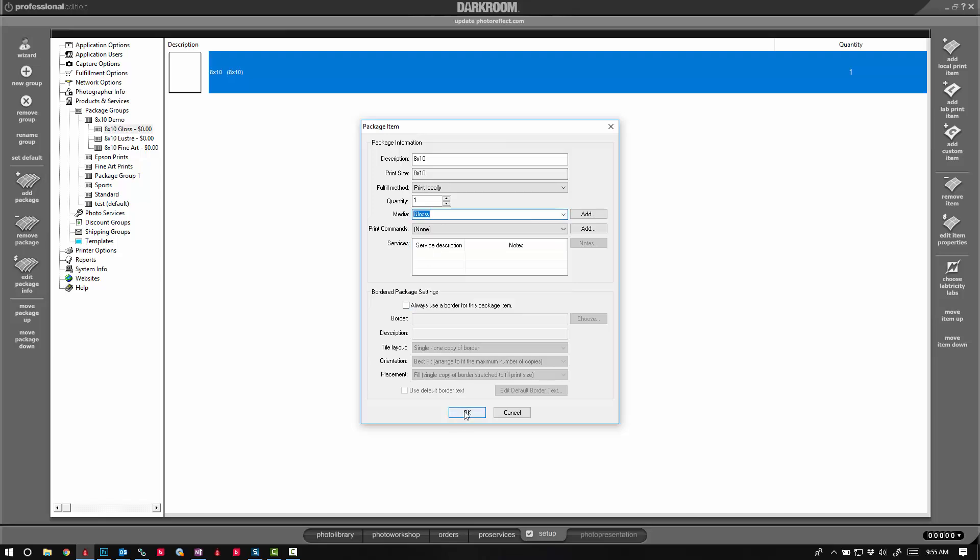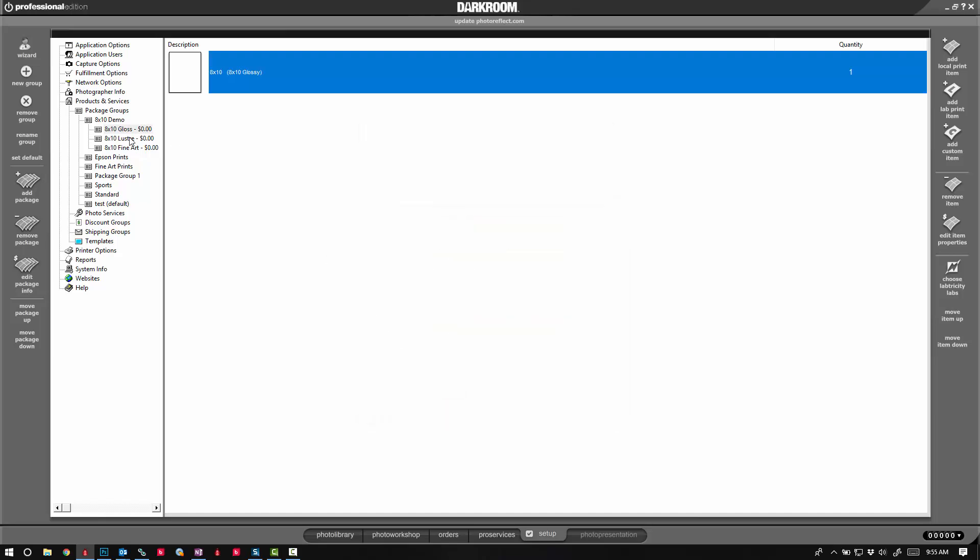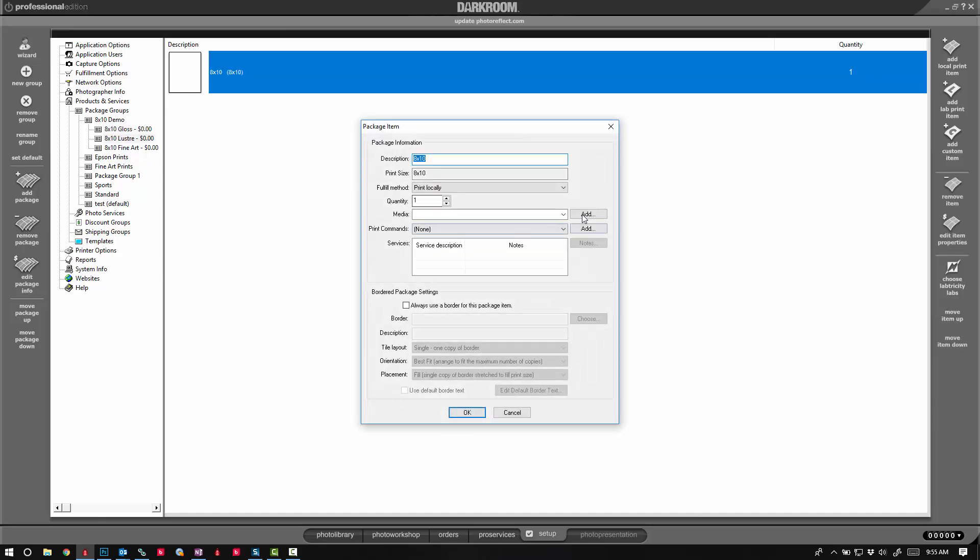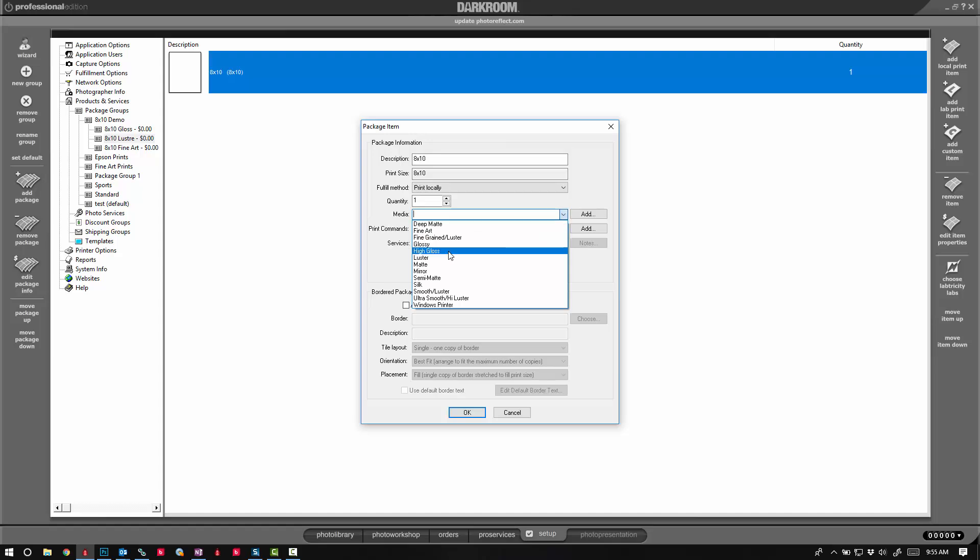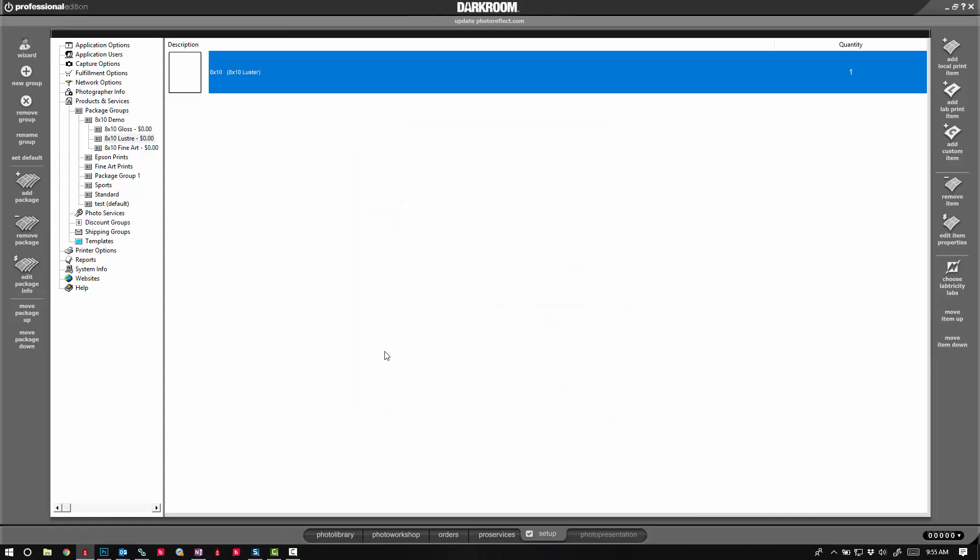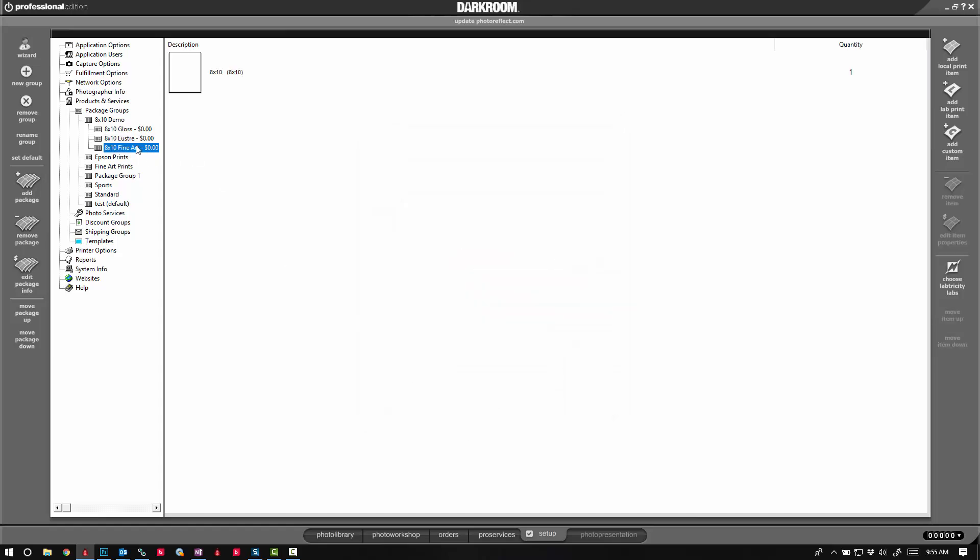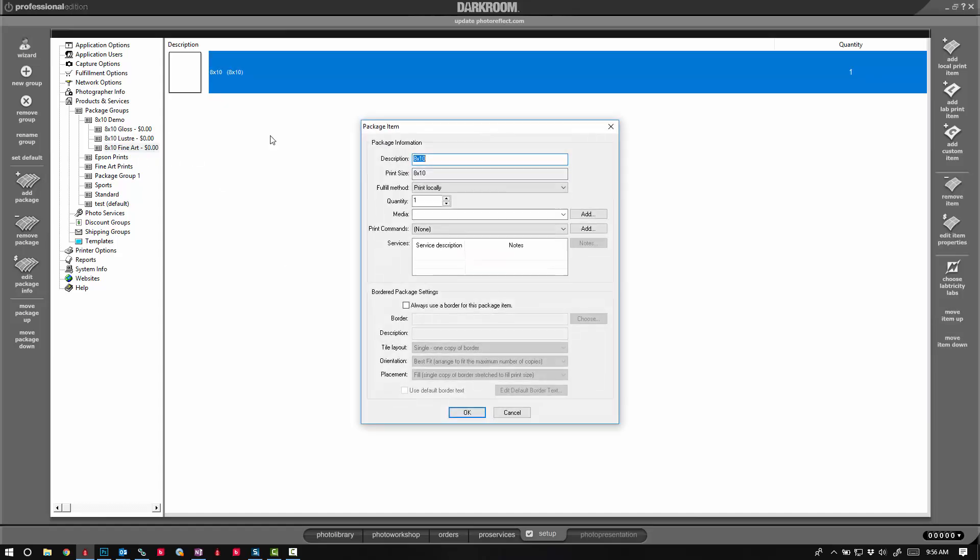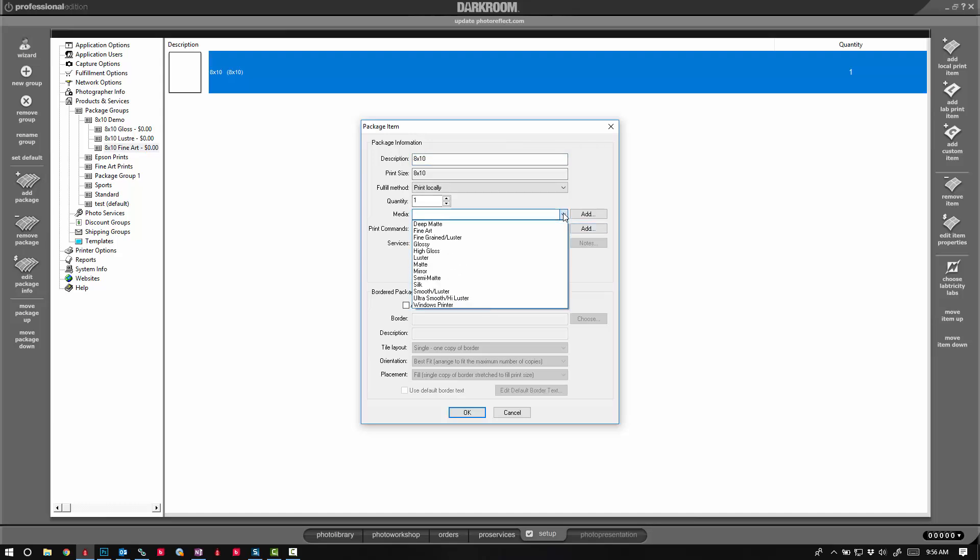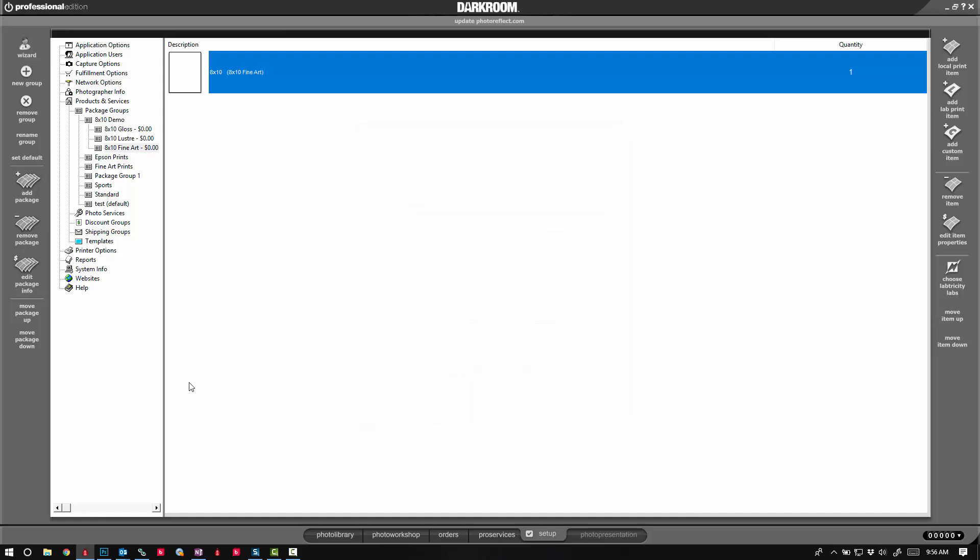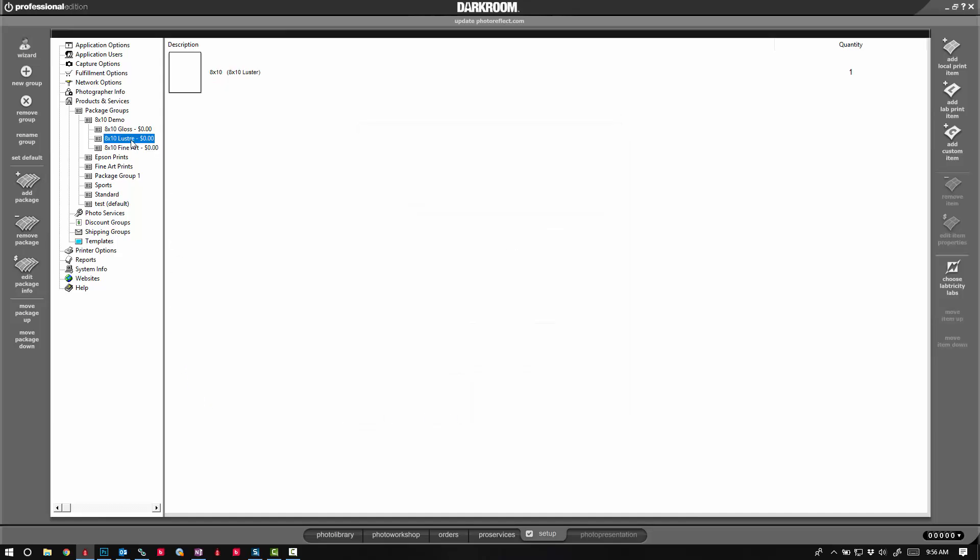Here's my luster, and here's my fine art. So now I know this will go to my Epson, this will go to my Fuji, and this will go to my DNP printer. I hope this has been helpful. Thank you very much for watching.